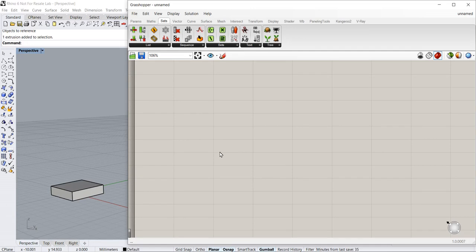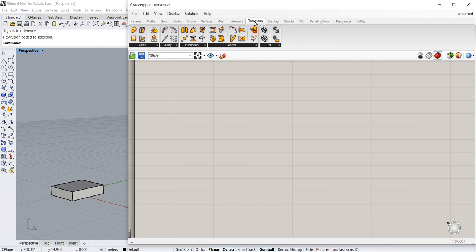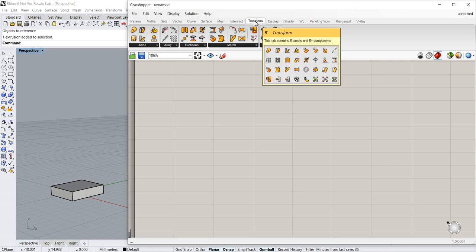Hello everybody. In this basic Rhino Grasshopper demo, I would like to talk about the essentials of transformation. Basically, the transformation features and functions are found under the transformation tab.